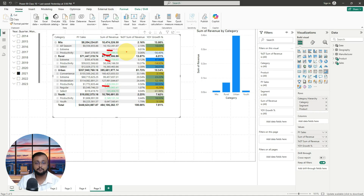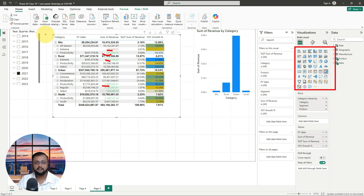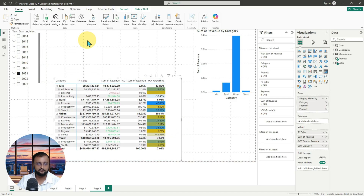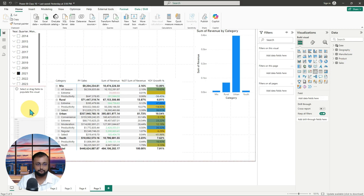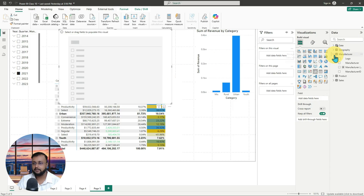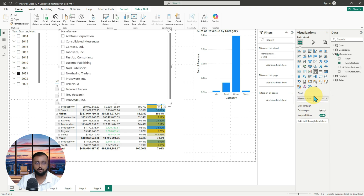Now let's uncover some more features in the Power BI report. If you observe your visualization section, there are many different visualizations available. This is the slicer visual we added in our previous session. Let me add one more slicer on the page — I'm moving down this particular visual and adding a slicer for manufacturer. I'm selecting manufacturer from the columns, and when you drag this column, the different manufacturers are displayed.